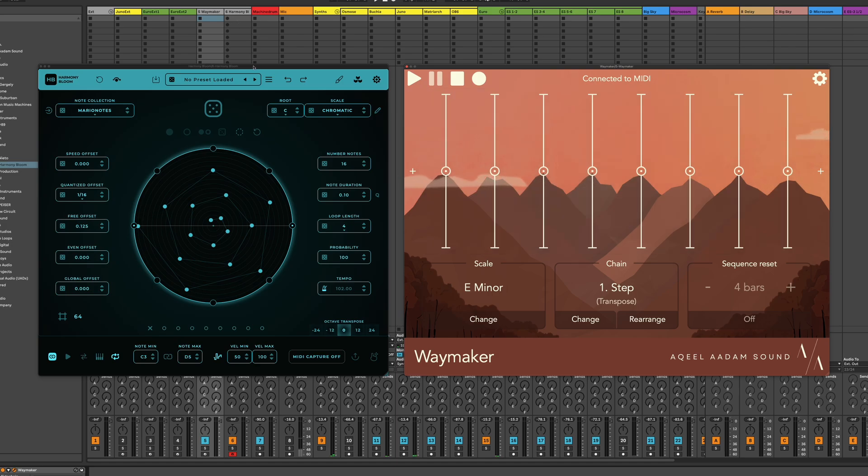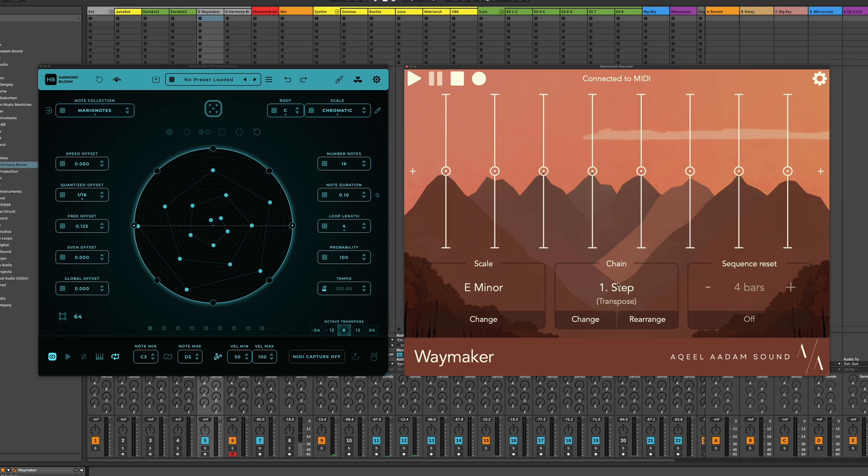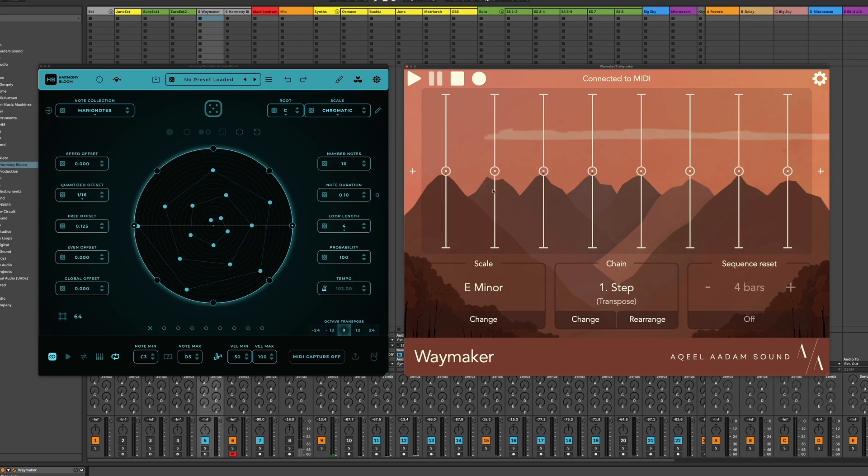So what I'm doing here is I'm feeding Harmony Bloom into Waymaker, and then the output of Waymaker is going to my sound sources. And I've created a step sequence that is in Transpose mode, but it's not doing anything right now. All of these notes are just going to output the same as the original note that comes in.